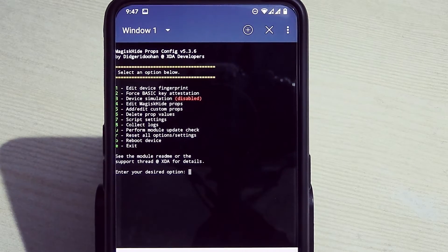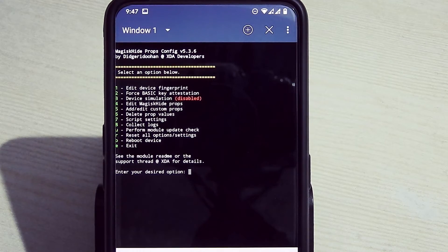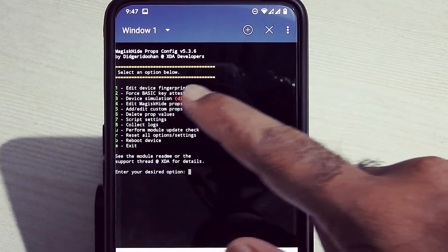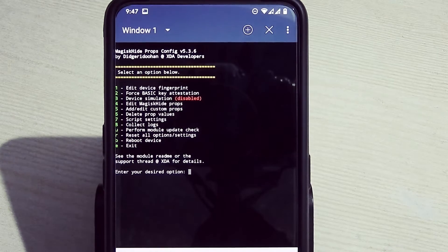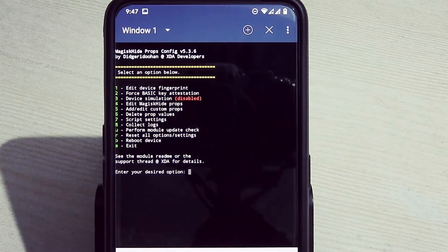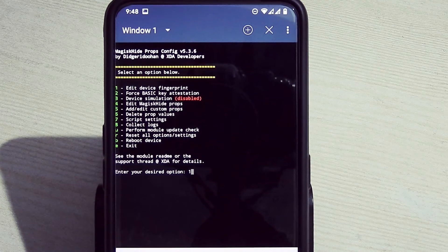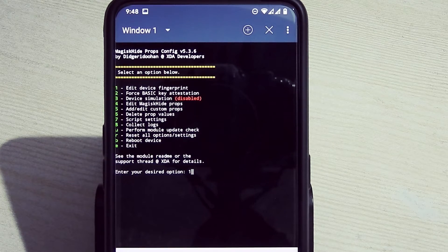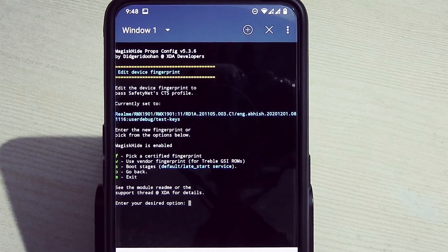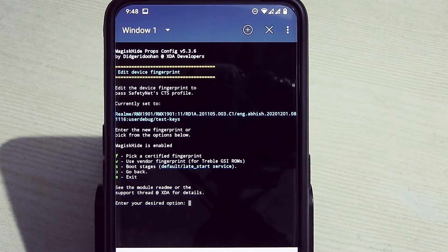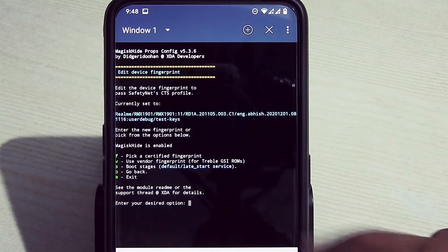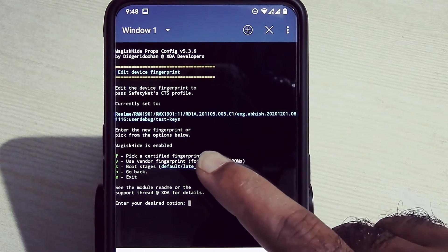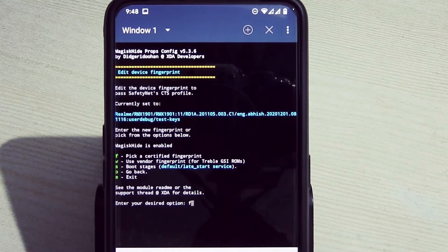Now type props, hit enter. Here, type 1 to edit device fingerprint.